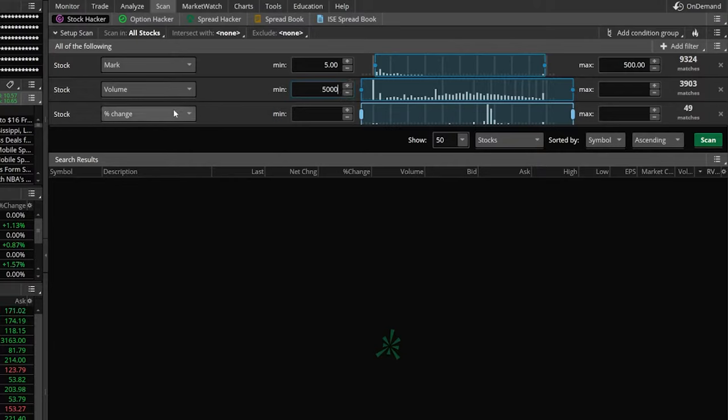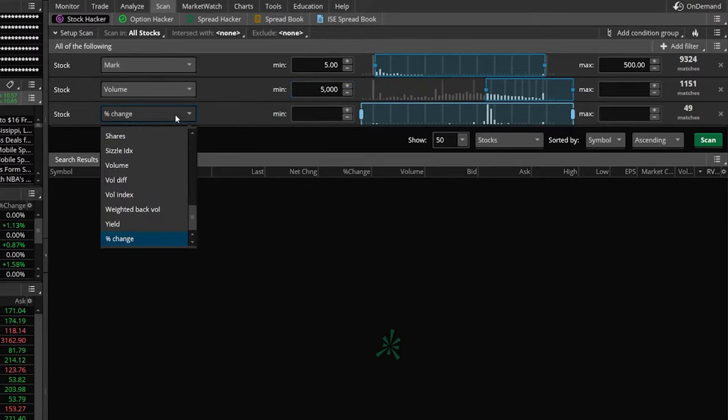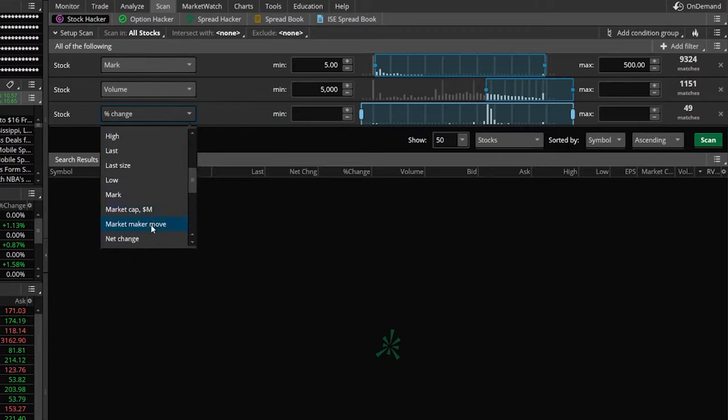Right below that, we've got the percent change filter. But remember, since this is going to be working in the pre-market, this is not going to work for us. So instead, we're going to use market cap, since I don't want to trade any super tiny companies.